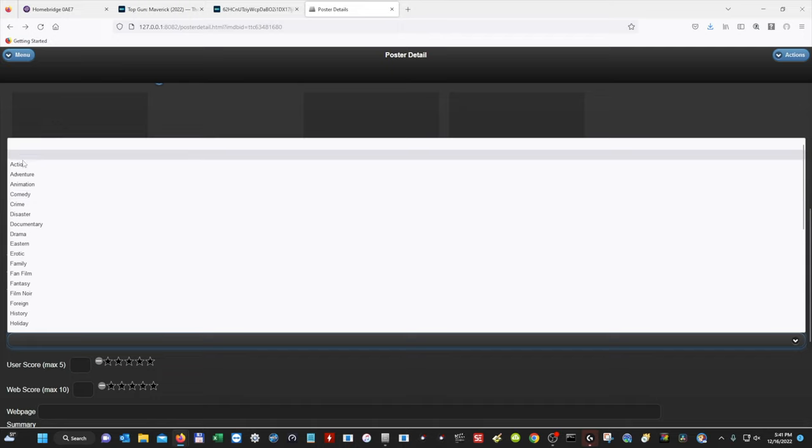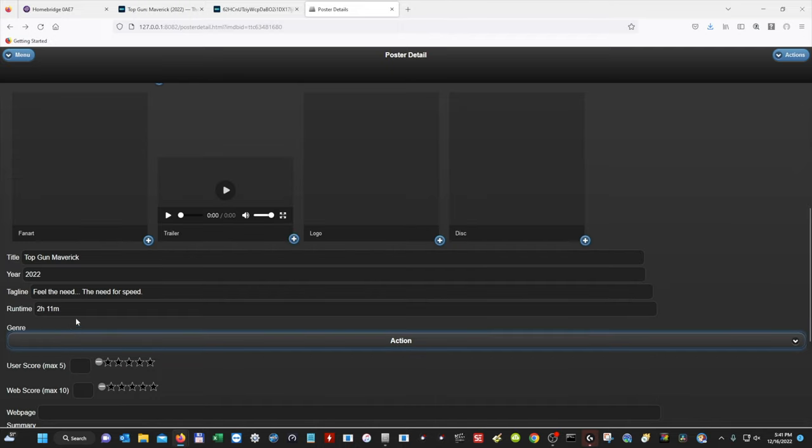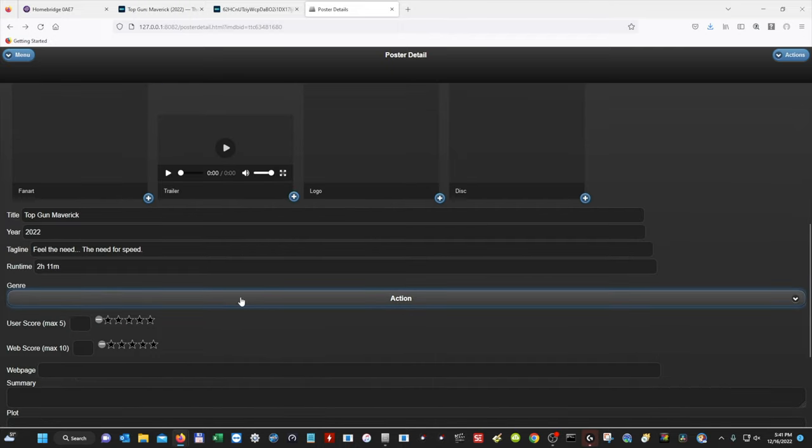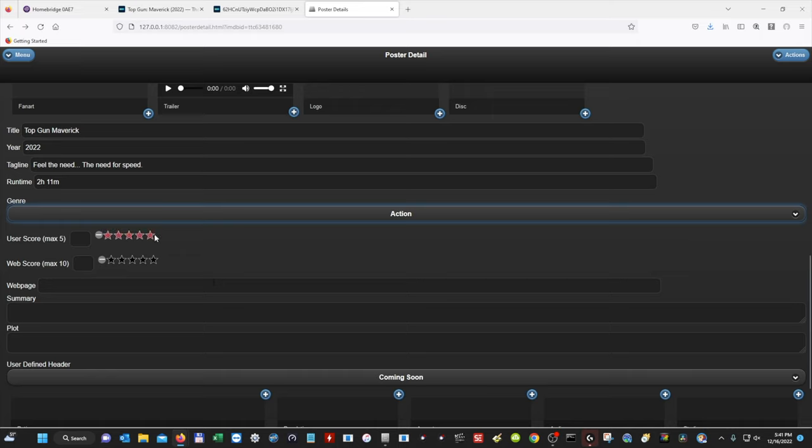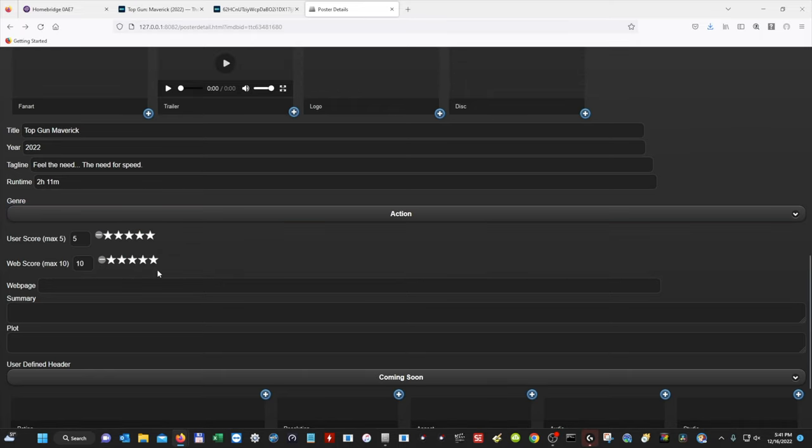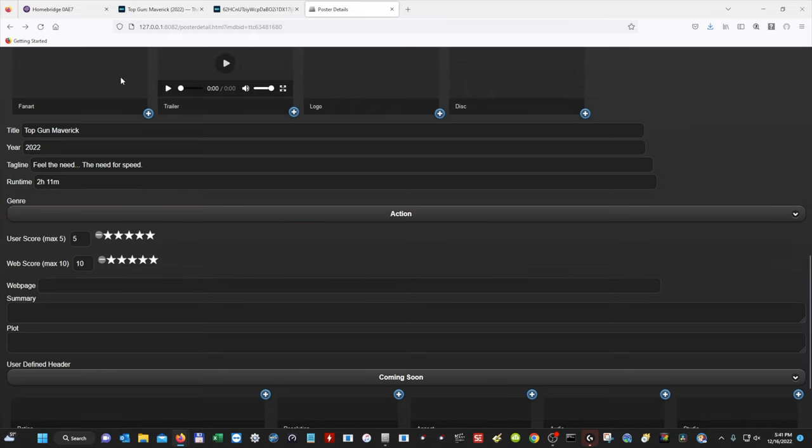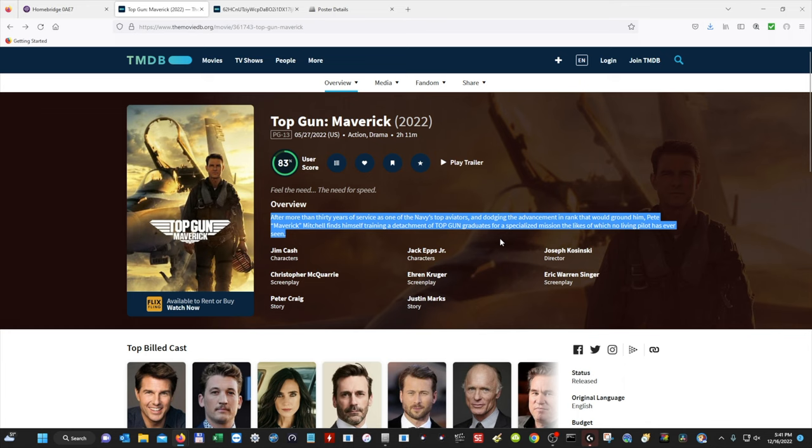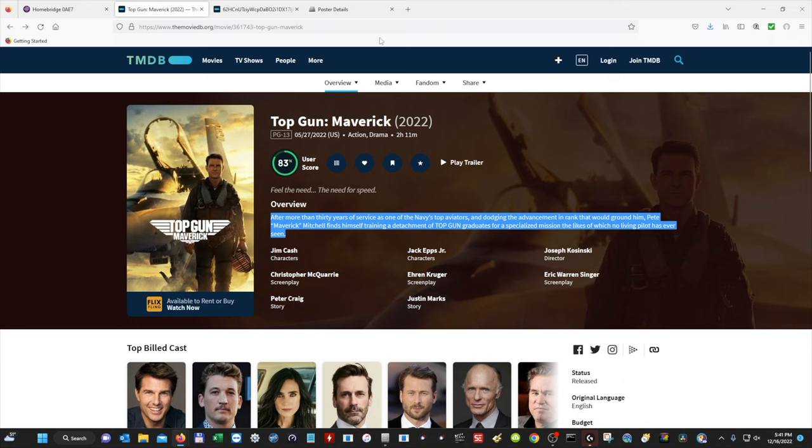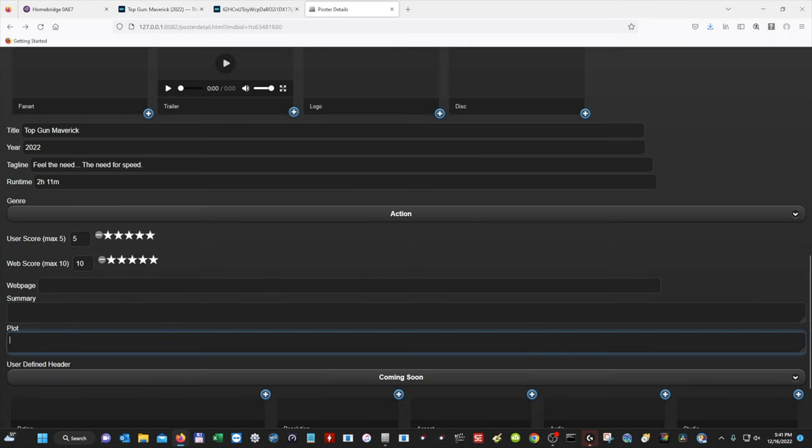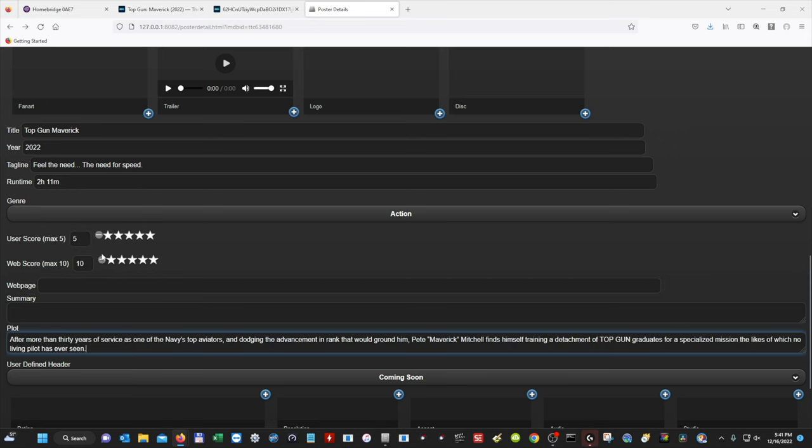And then for Genre, we're going to do Action. You can select whichever genre according to the movie. And then if you want, you can fill out these stars here. And then Summary and Plot. So we're going to go back and Overview. We're going to copy that. And I'm going to put this under Plot.